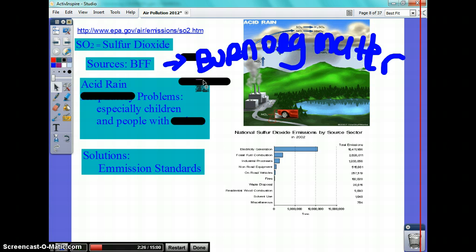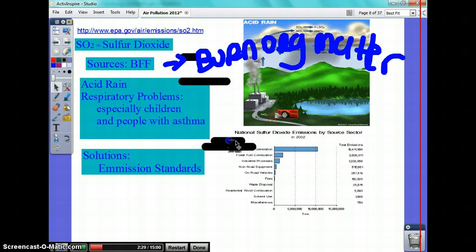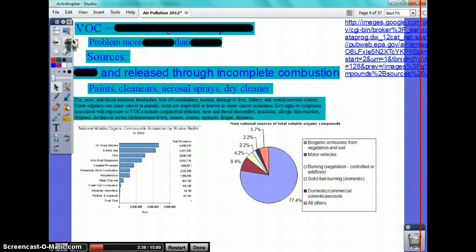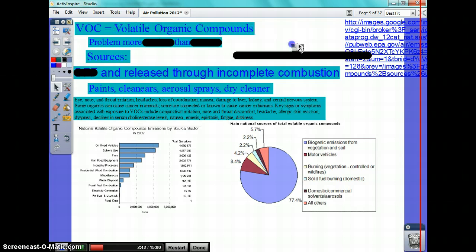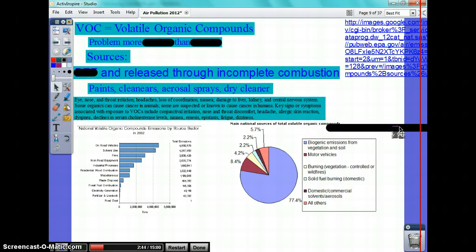Putting them together leads to respiratory problems like all of them. Health-wise, the only thing you need to know about primary pollutants is that they cause respiratory problems. Next: volatile organic compounds, or VOCs. You know they're going to be made up of CHON-PS because they're organic compounds.